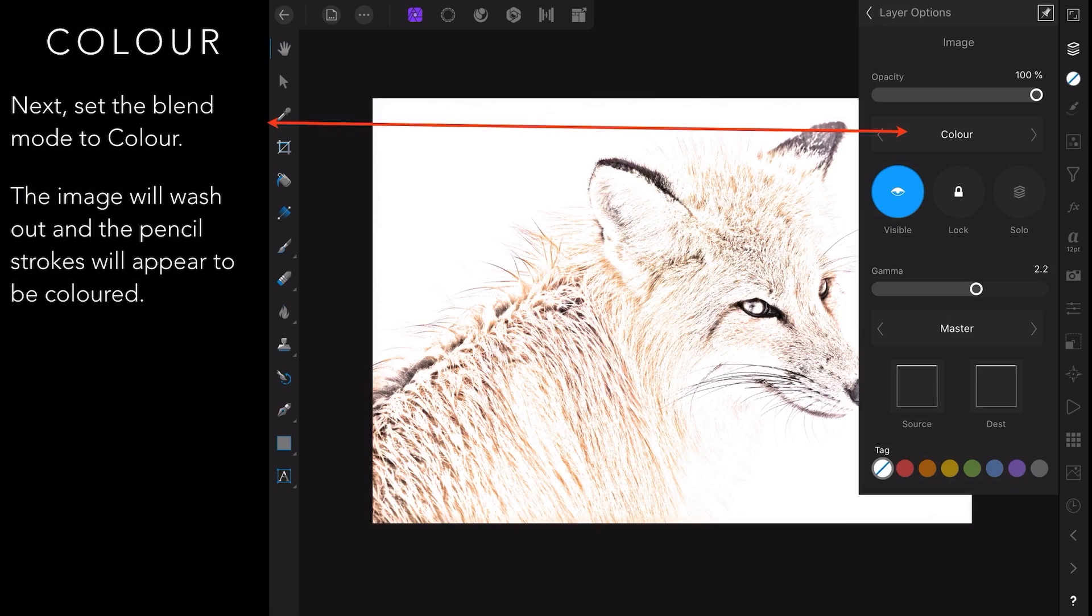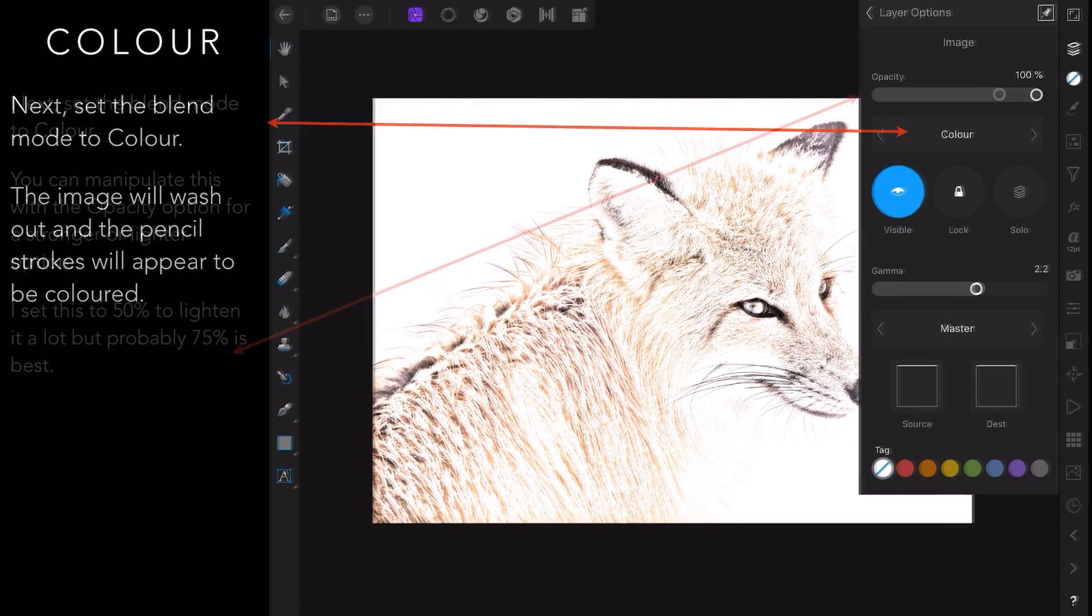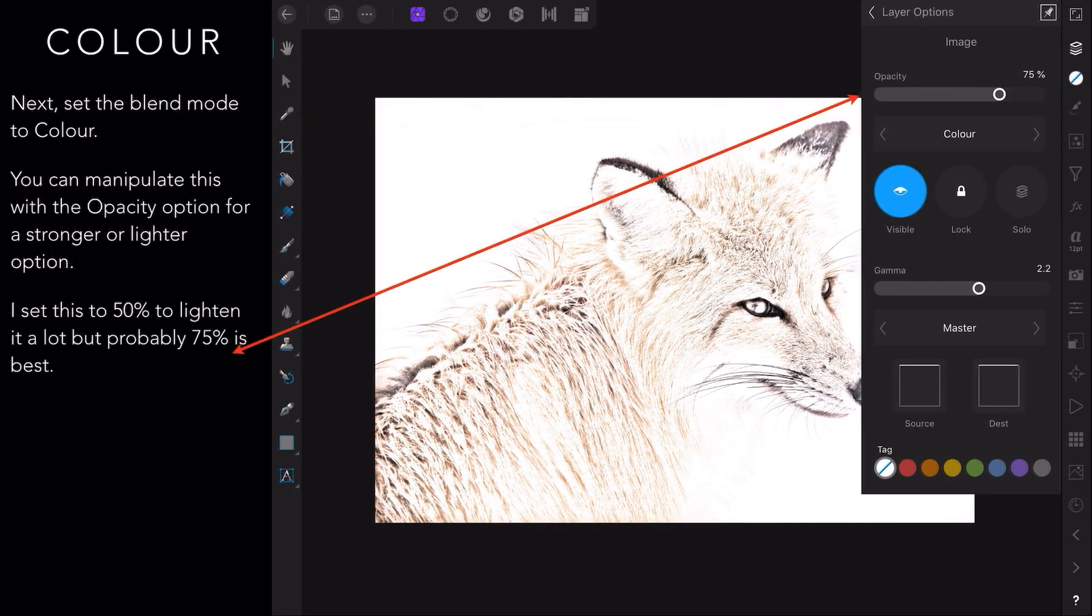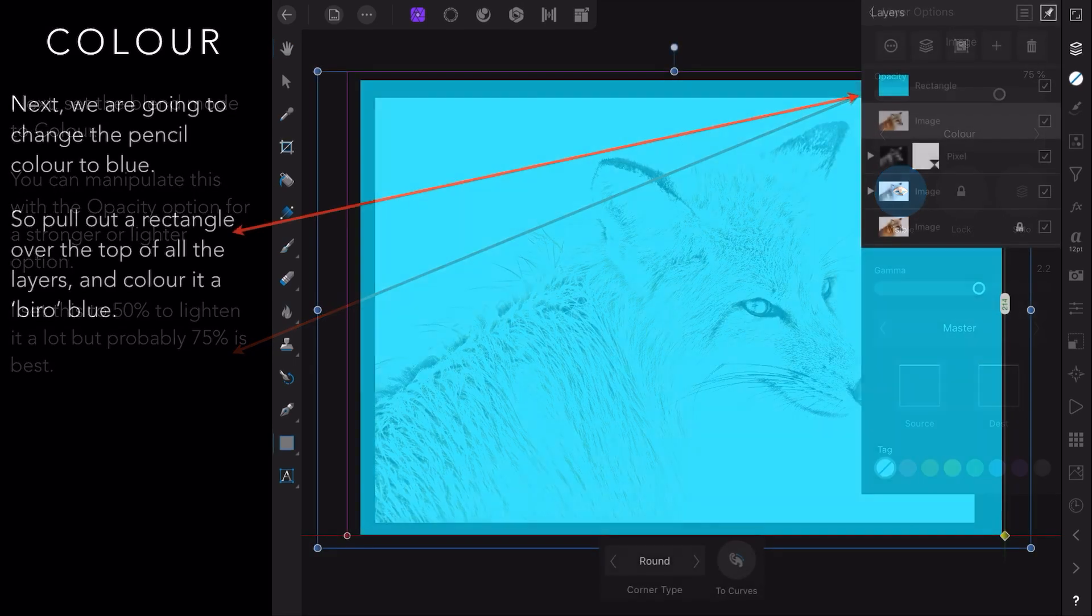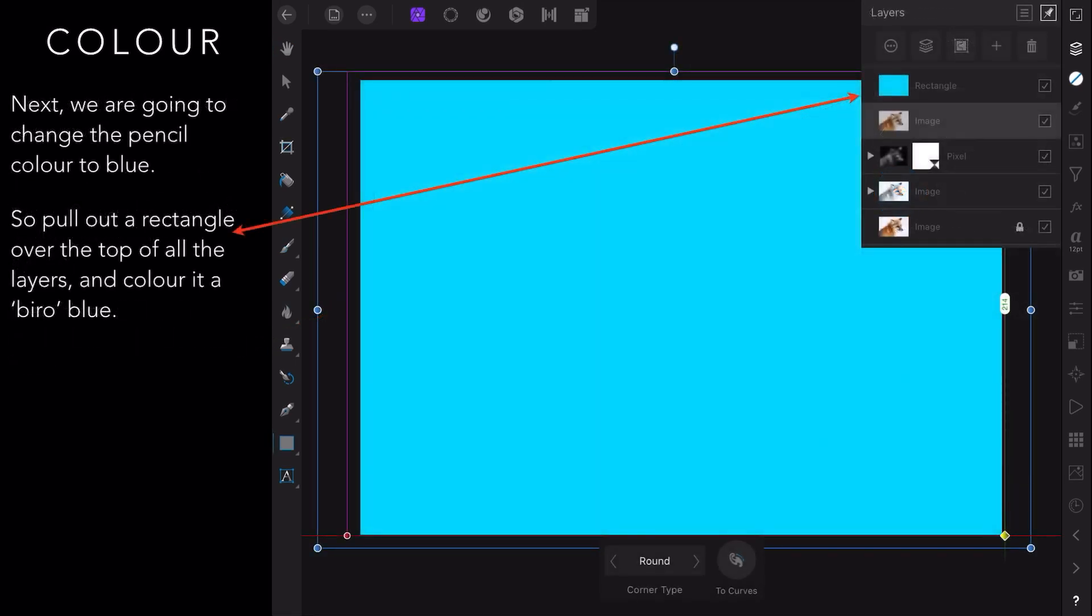Set the blend mode to color and the image will wash out and the pencil strokes will appear to be colored. How magic is that? You can manipulate this with the opacity option for a stronger or lighter option. I've set it to about 75 percent there, and you can set it to 50 to lighten it, but probably 75 percent is best.